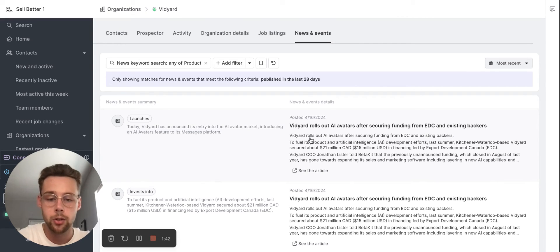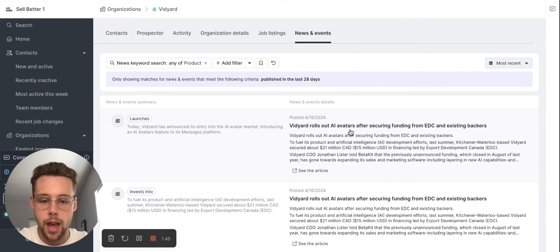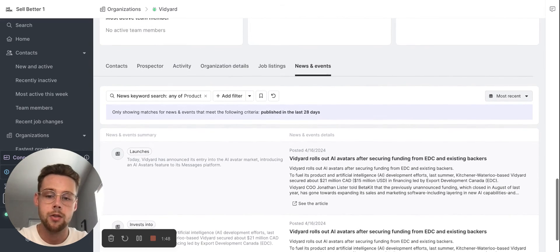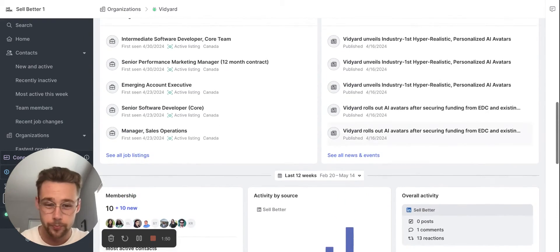By filtering in news, I can see that Vidyard released these new AI avatars about a month ago, and so that's something I can use in my outreach right away.